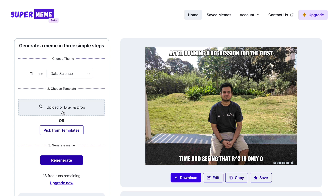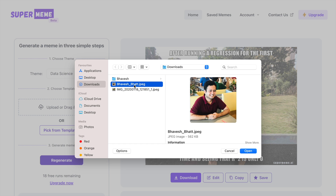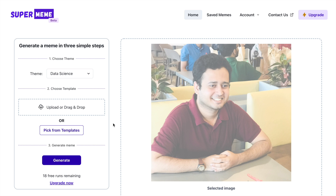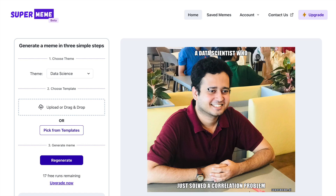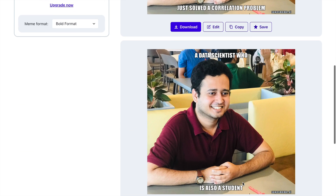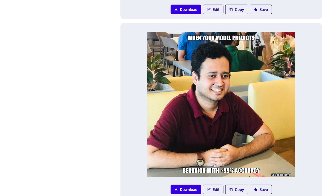Let me try one more image — I'll click on upload or drag and drop. This is looking really interesting. I'm not sure what's going to be generated, but let me click 'Generate.' Here, given that I'm really happy, the meme goes: 'It's a data scientist who just solved a correlation problem.' Also, 'A data scientist who is also a student' — so it recognizes that this is a small boy. The model is really accurate in understanding that I'm still young. And then: 'Your model predicts behavior with greater than 99% accuracy.' It's doing a great job understanding the image and the characteristics of the characters in it.